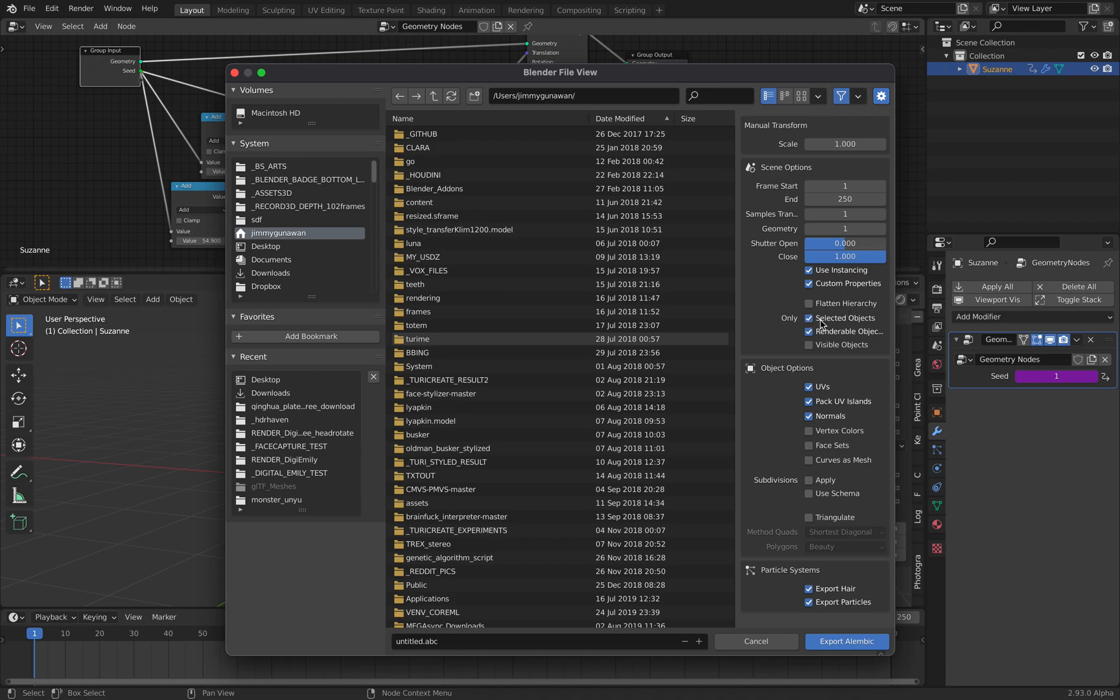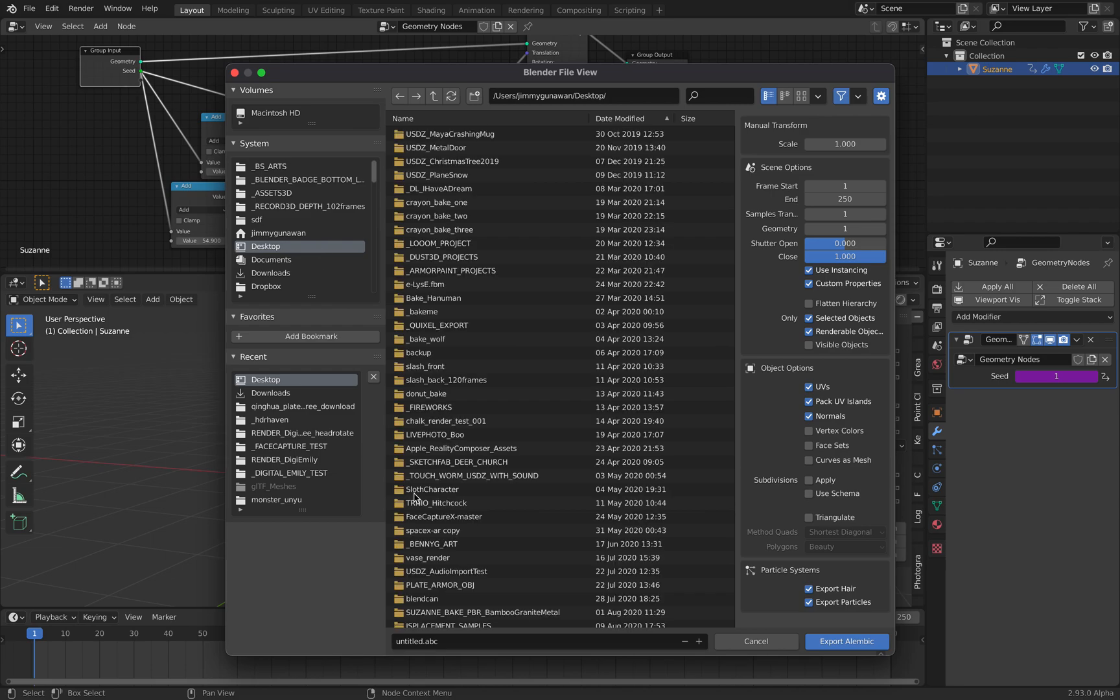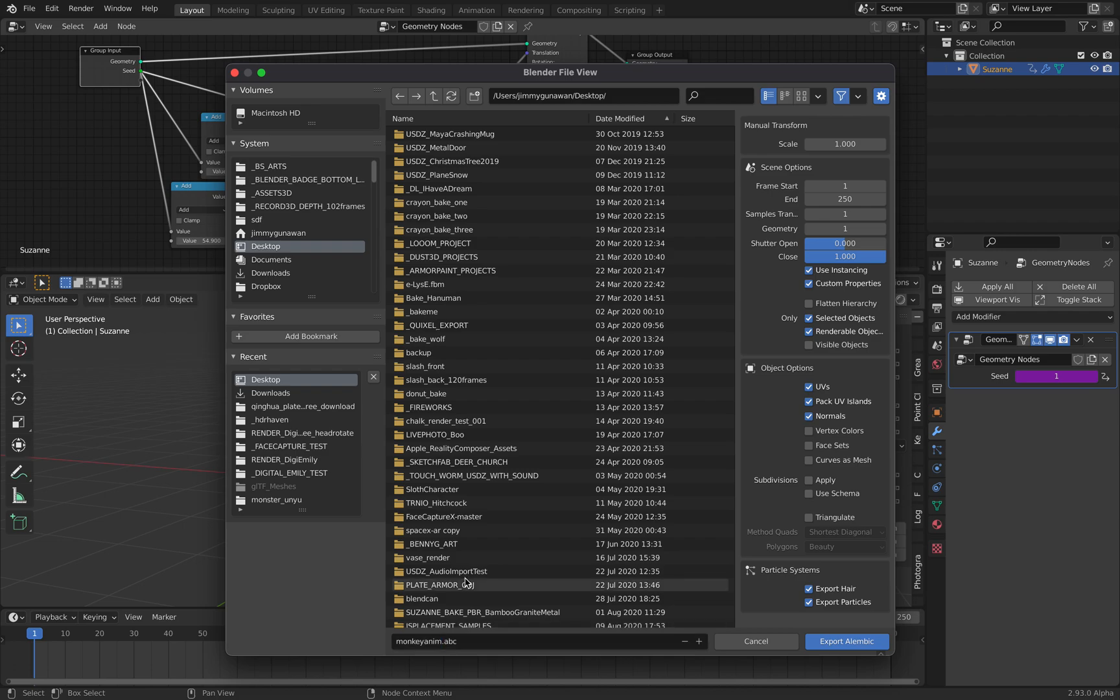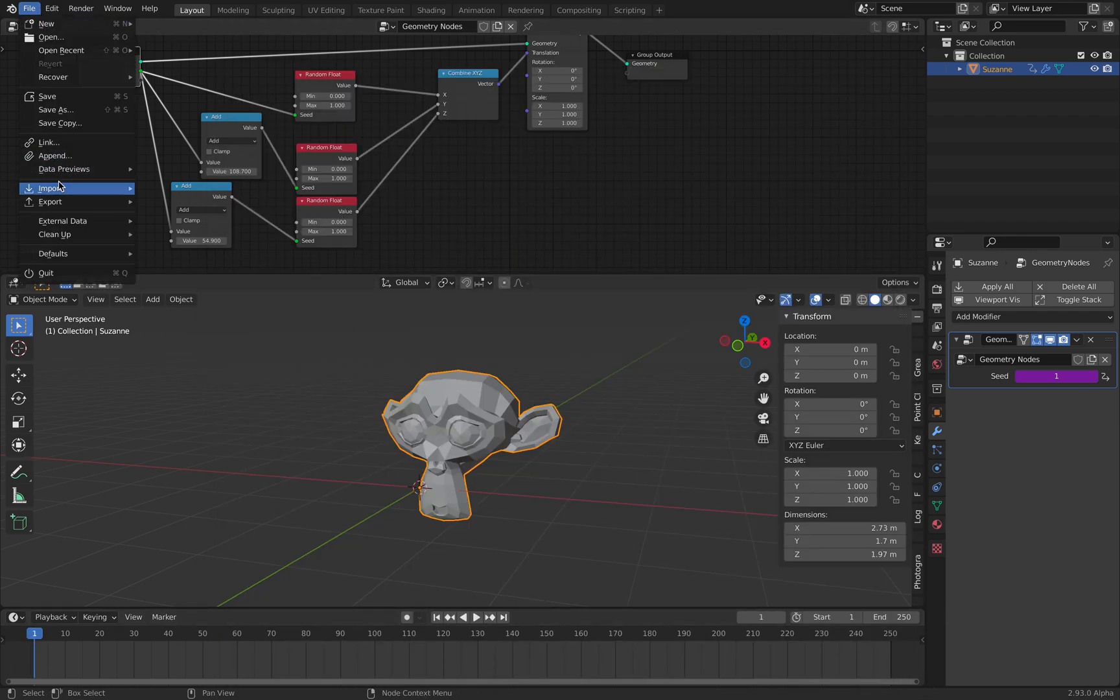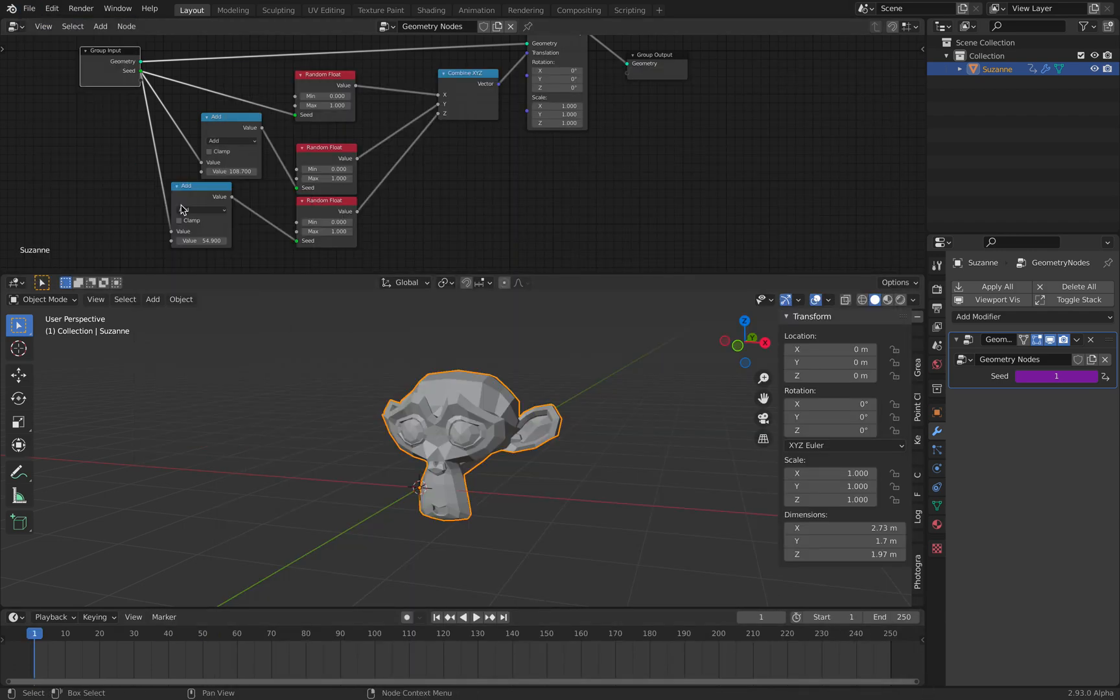If I file export Alembic, you can export selected objects. It's going to export the animations by default.